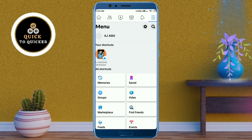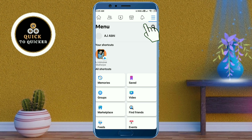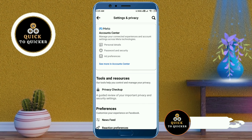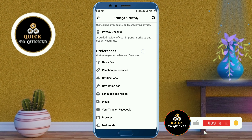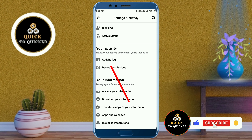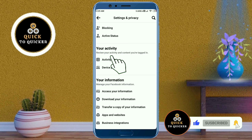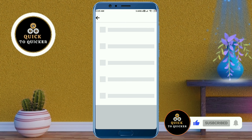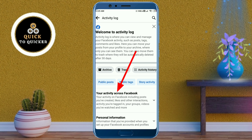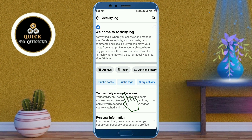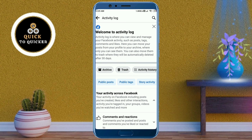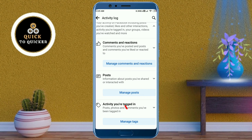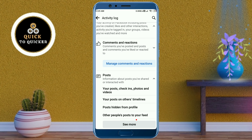Click on the settings icon at the top, then scroll down and click on Activity Log. After that, click on 'Your Activity Across Facebook', then scroll down and click on Posts.